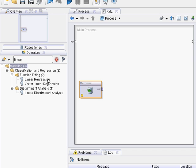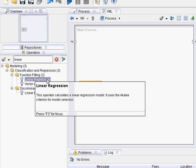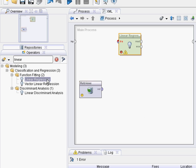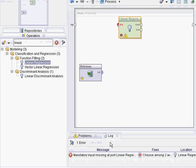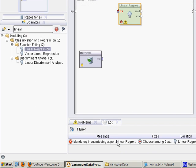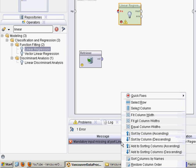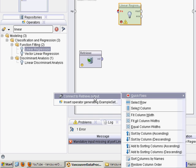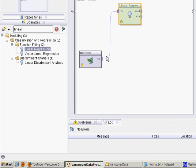Down here at the error message, it says mandatory input is missing. What you can actually do is just right click that, go quick fix, and then go connect to retrieve output. This is retrieve output, the Excel file that we've retrieved from the repository. That'll just add a connection there between the file and the linear regression.